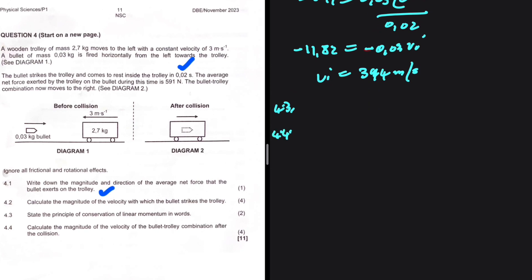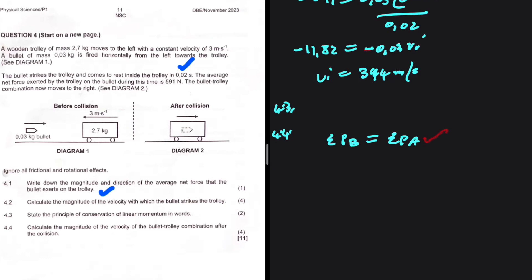Question 4.4: calculate the magnitude of the velocity of the bullet-trolley combination after the collision. In 4.3 we defined conservation of momentum; in 4.4 we use it. We start with: the sum of momentum before equals the sum of momentum after. This formula earns you a mark as written — you must always start with this statement.